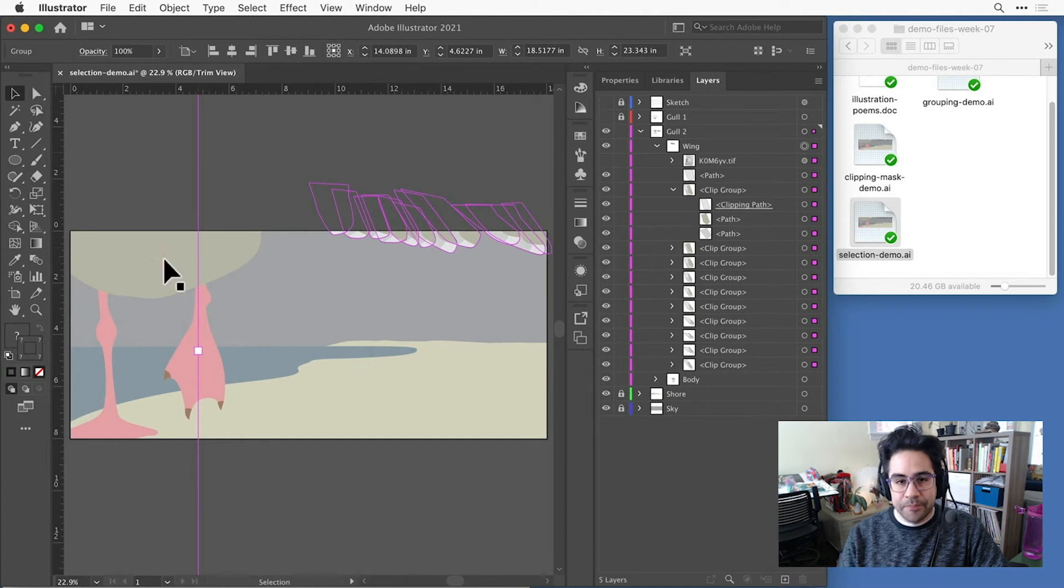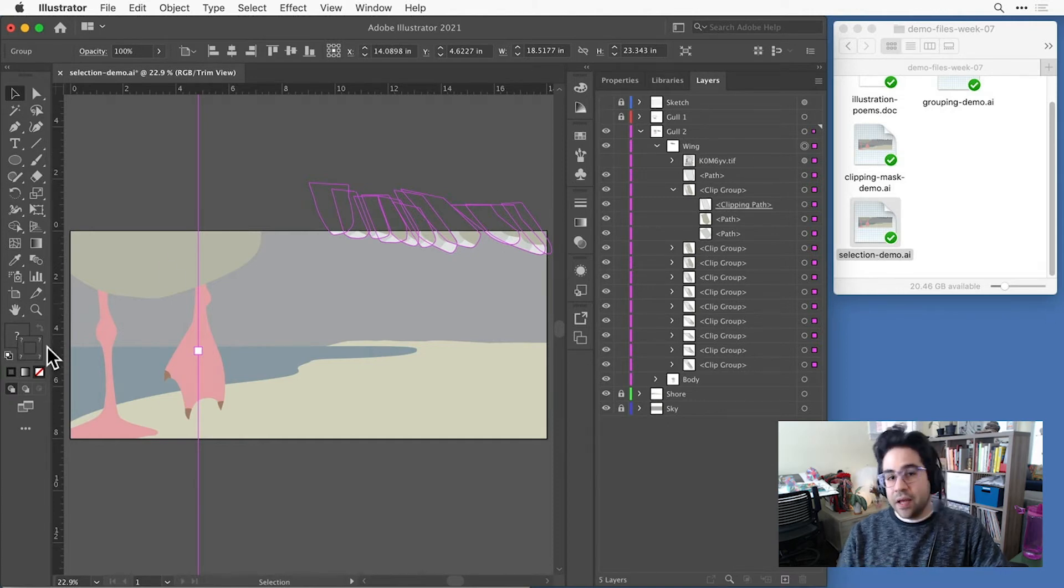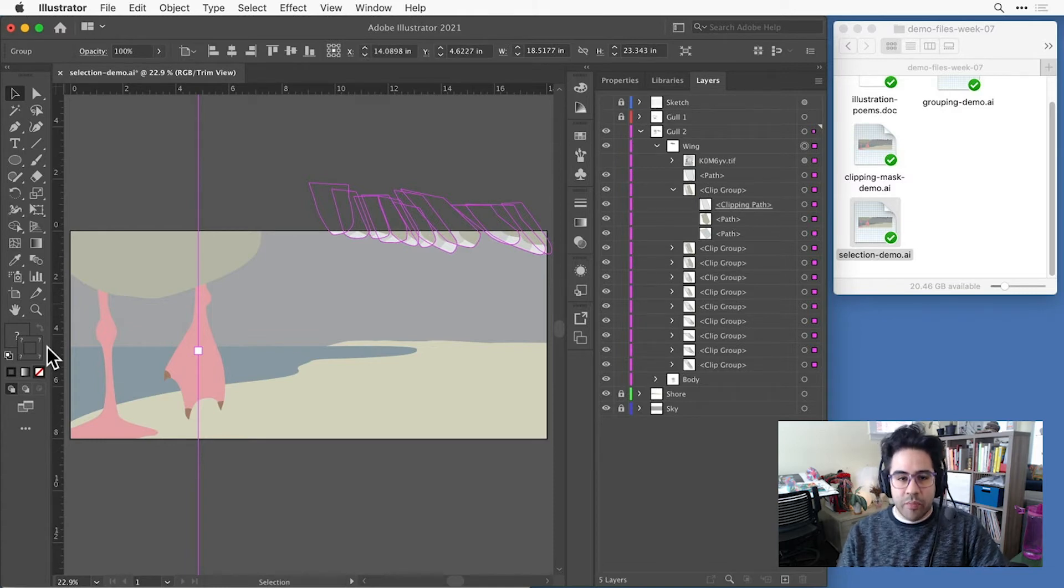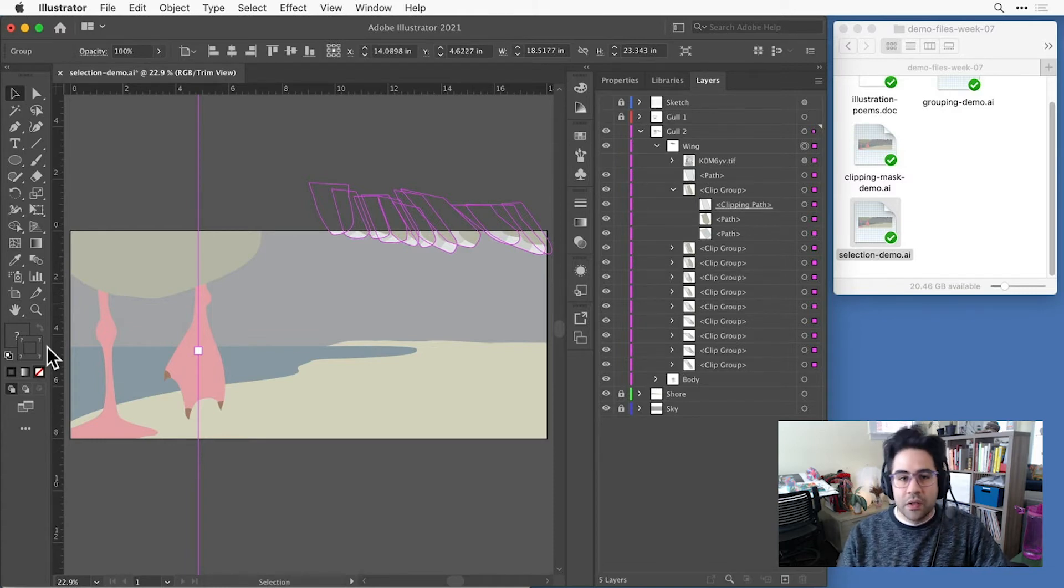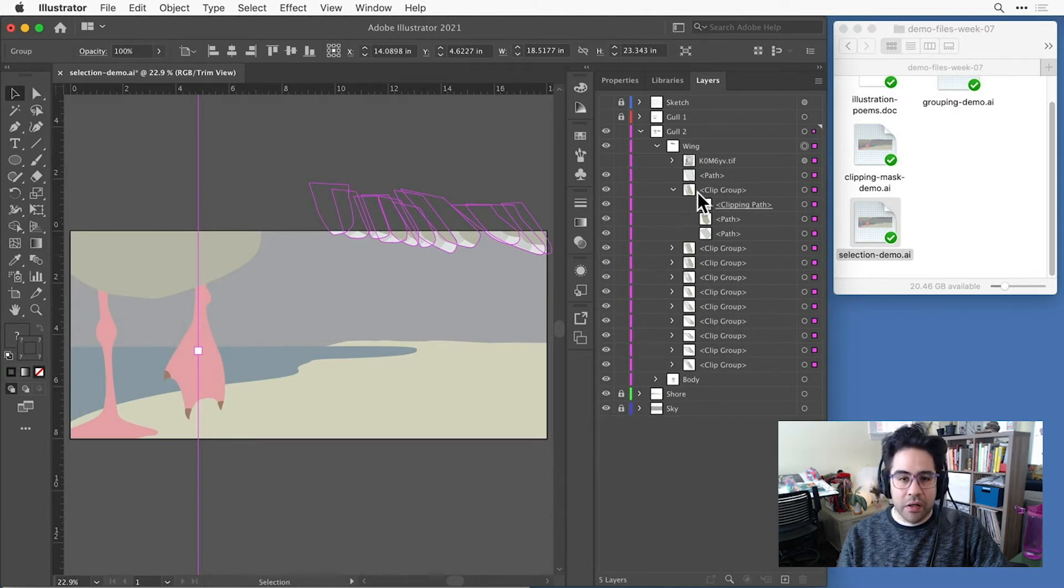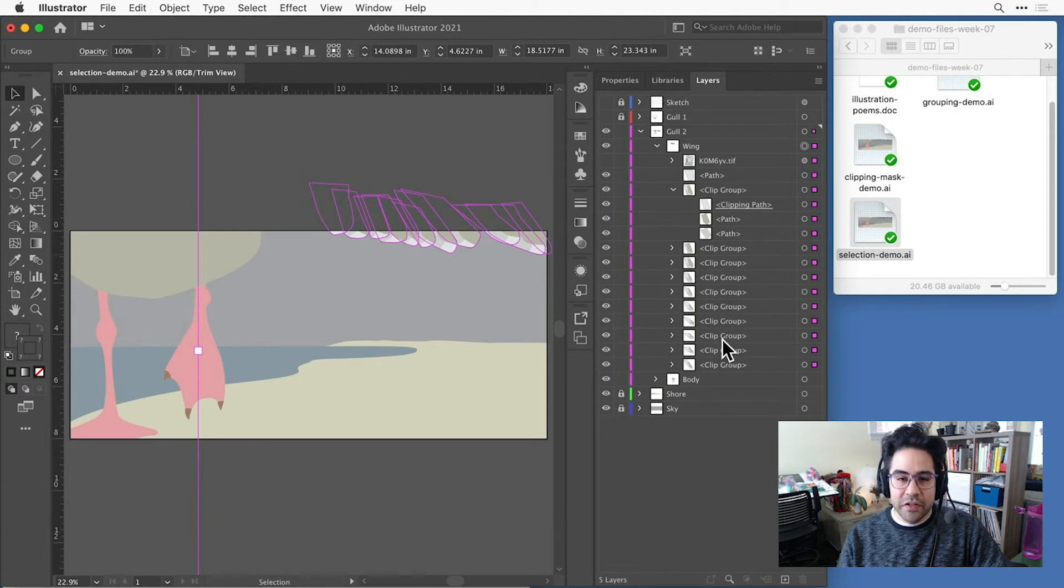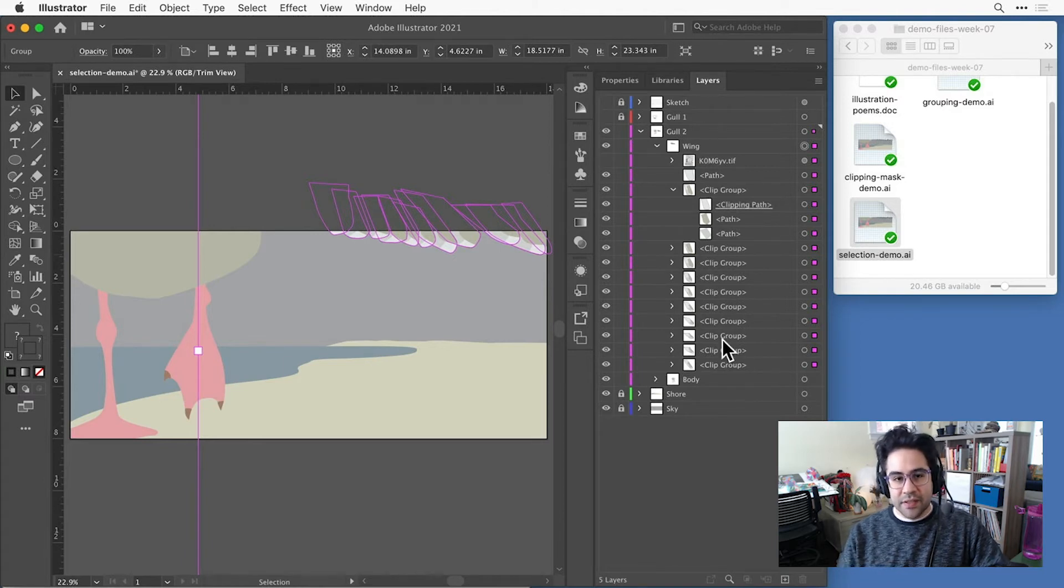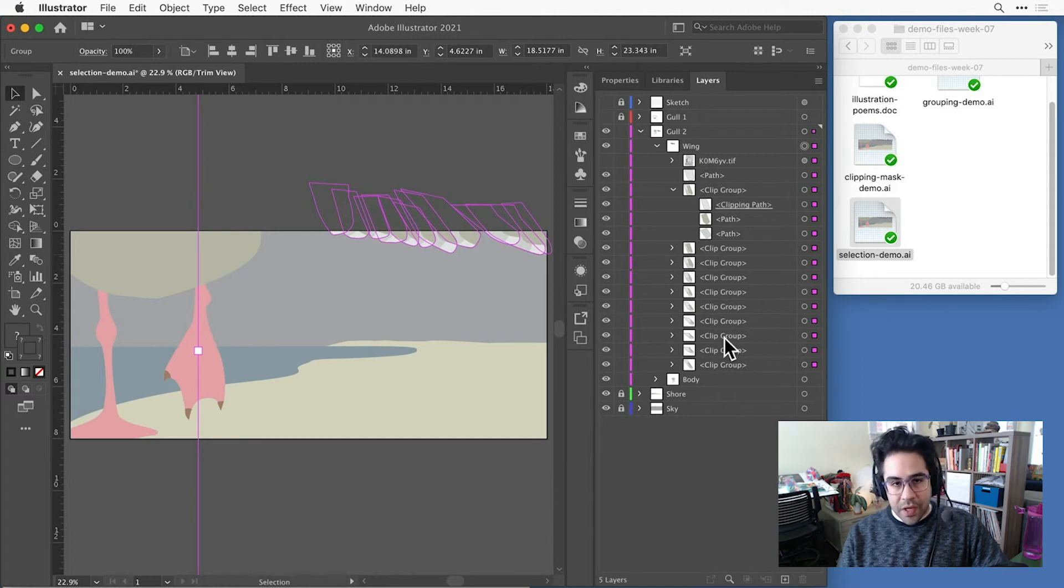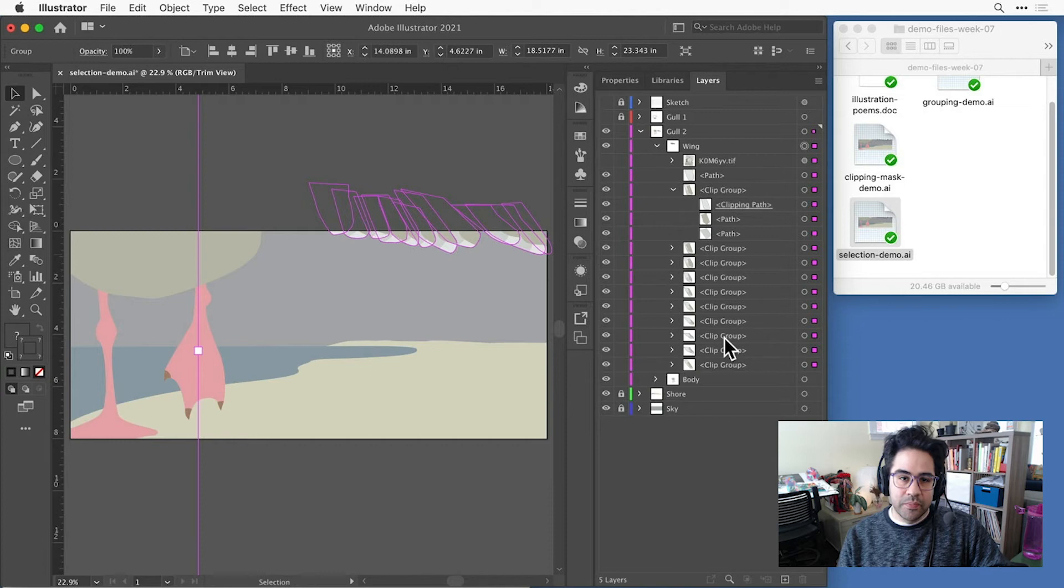But I can see I'm getting this question mark icon in my color picker, and that means that the thing I have selected doesn't actually have a stroke property. Looking at the contents of that group in the layers panel, I can see that most of the shapes are clipping groups that enclose the different colors inside of each feather, and they're the reason that I can't directly set this stroke. Instead of each clipping group, I actually want to target the individual clipping paths inside each group.